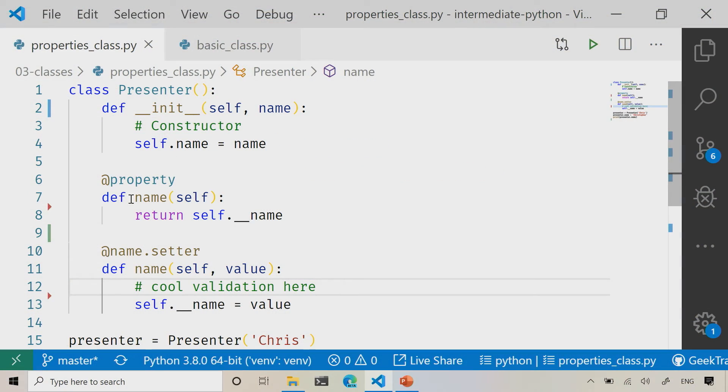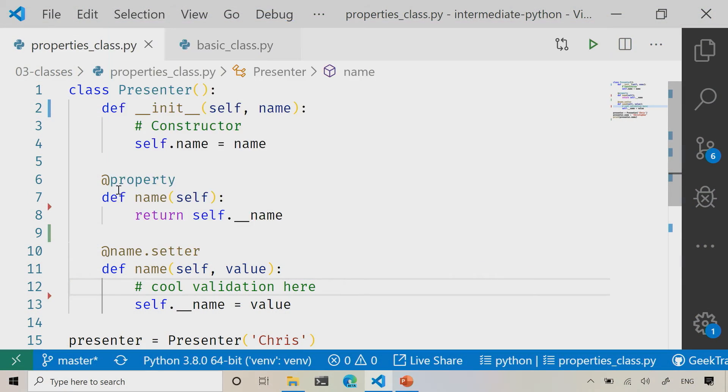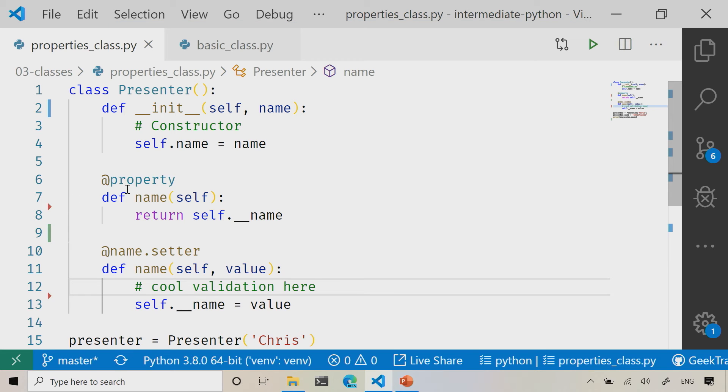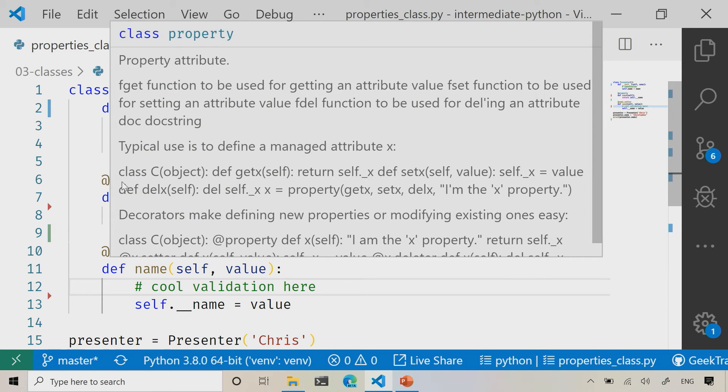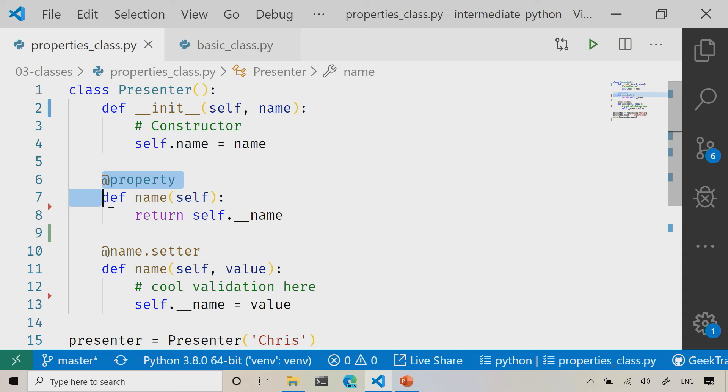So now I've got my property set up. I've got my property set up here. It's just highlighting that fact inside of Visual Studio. That's fine.